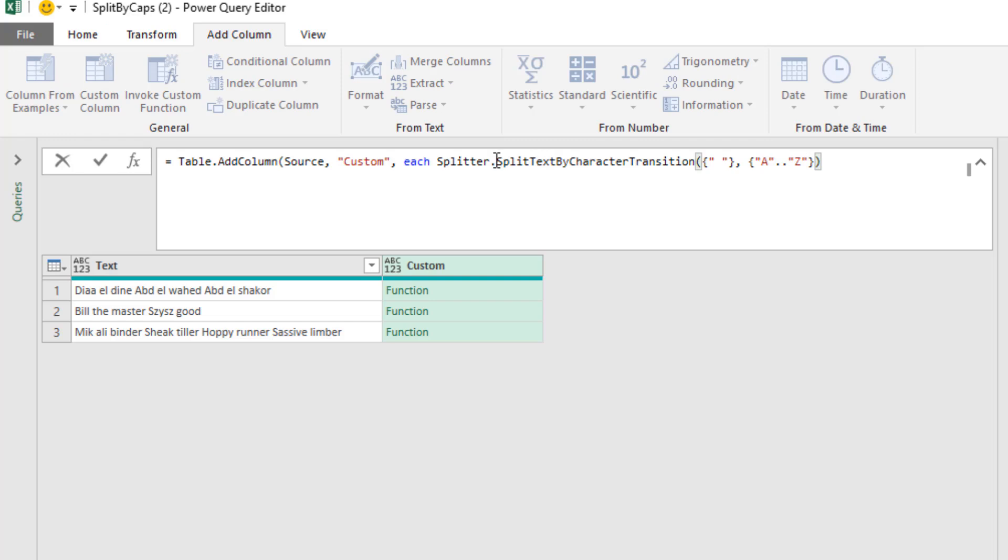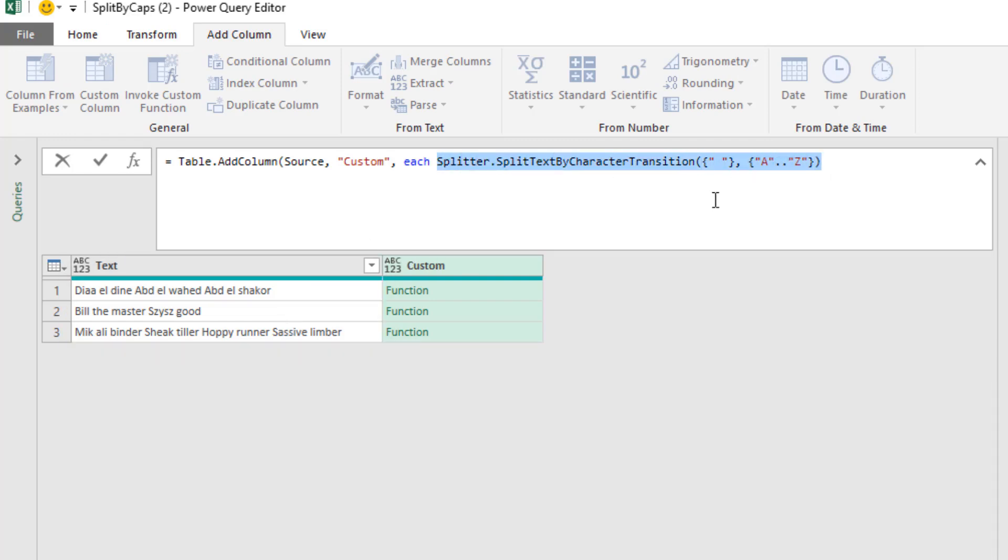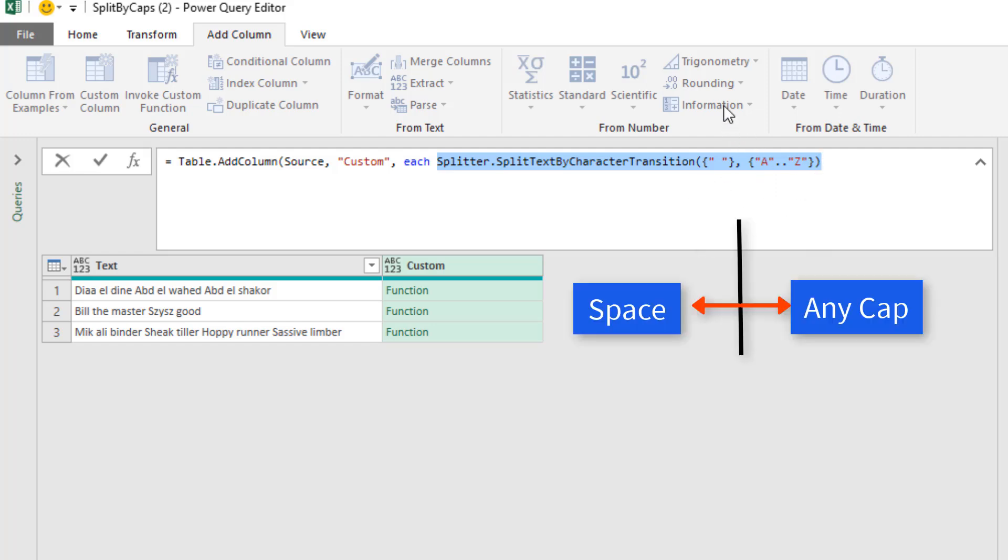The question is, how do we get this function to see that column, especially since there's open and close parentheses? Well, the way this function works is the first open and close parentheses house the text items that define what comes before and after the split.